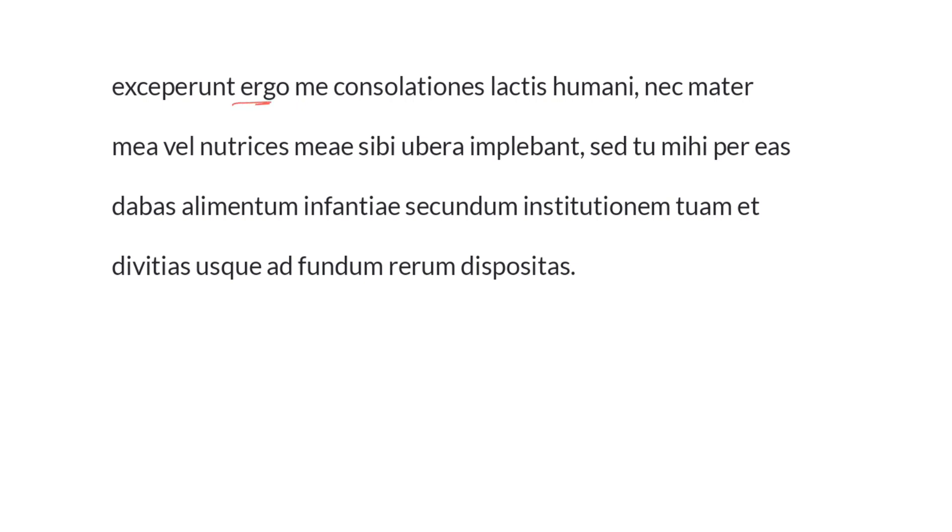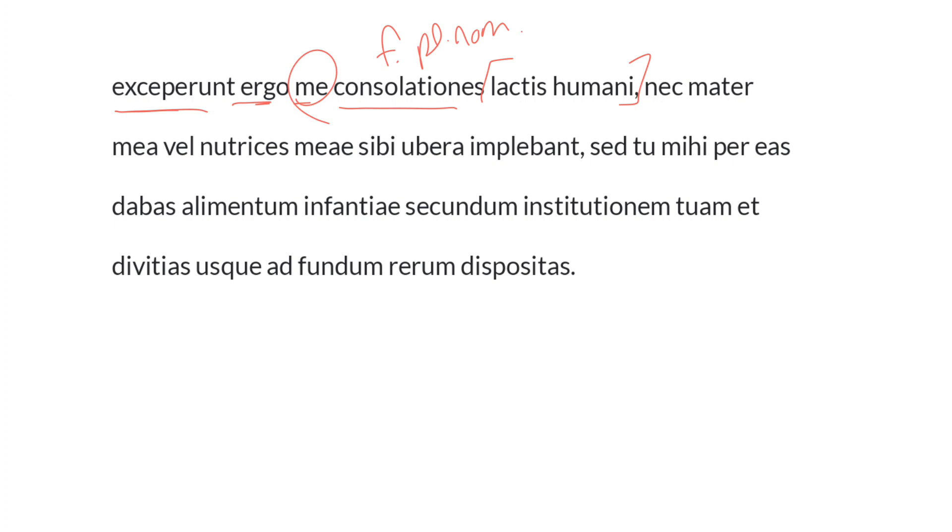Therefore, ergo, they took me in, or they received me, namely the consolations, or the comforts, lactis humani, of human milk. The subject here, consolationes, as in the previous one, feminine, plural, and nominative, the object mei, Augustine, the infant, and exceperunt, the verb, which is from excipio, excipere, third conjugation, io, as it's called.